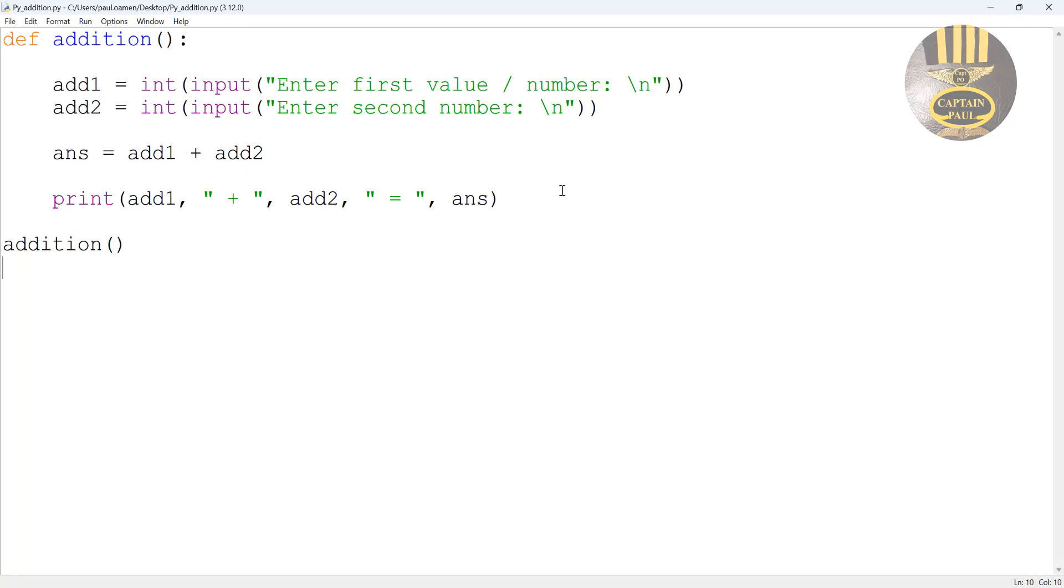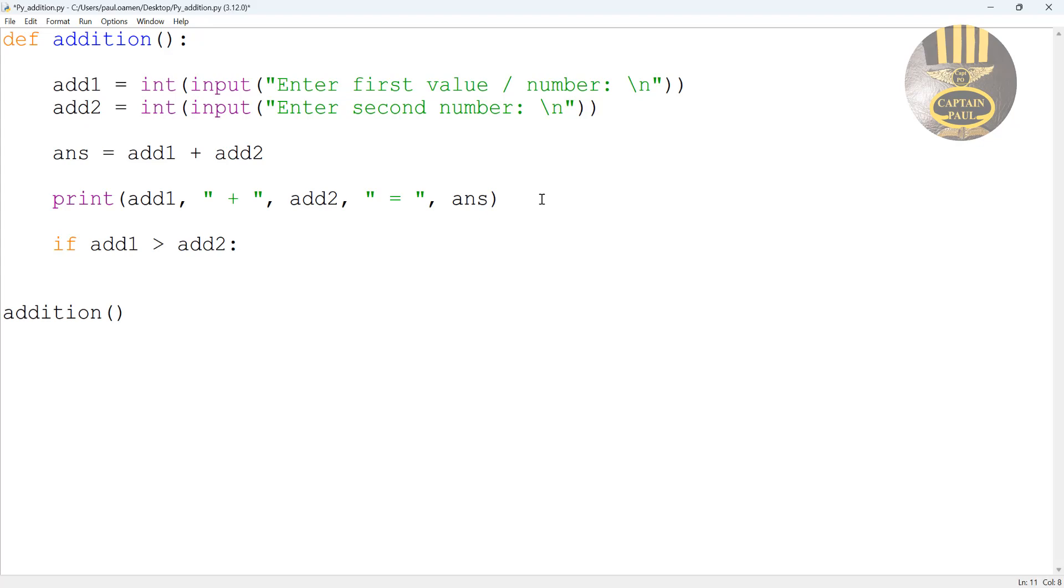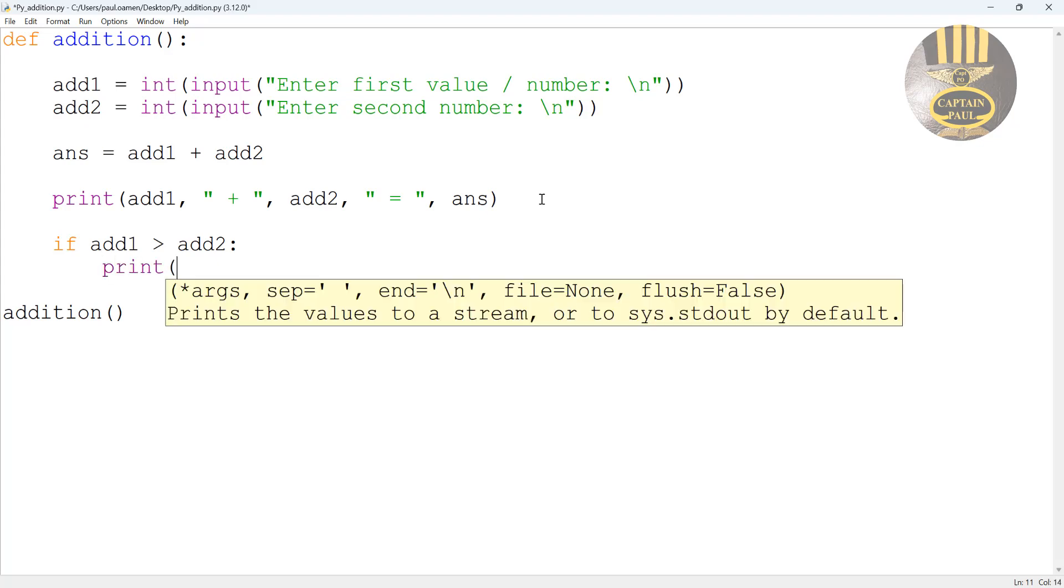So let's use an if statement together. Right underneath here we say if add1 is greater than add2, enter colon in there. Then here you can print out your statement, the choice is whatever you want to answer, but in my case I'm just going to say first value is greater than second value.